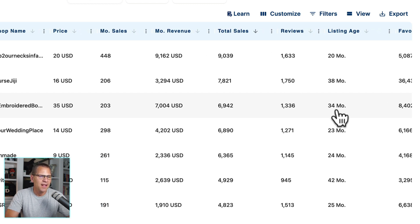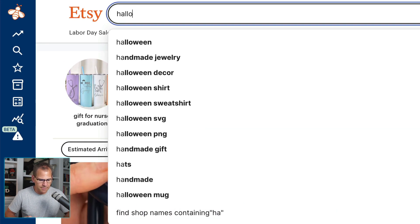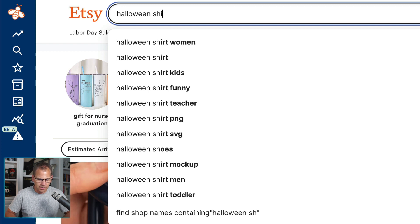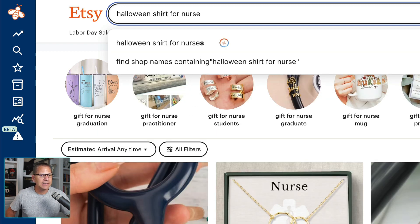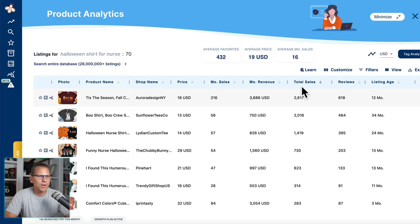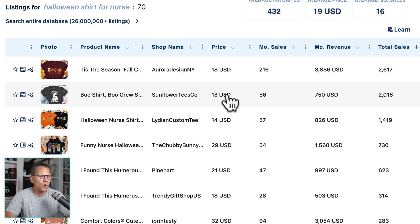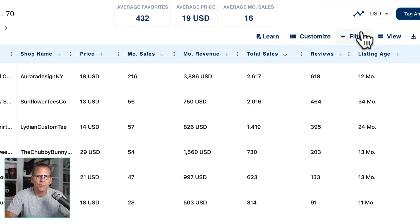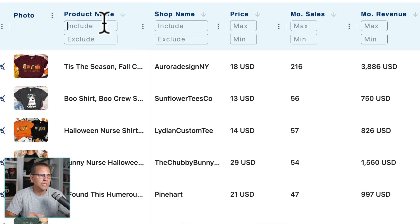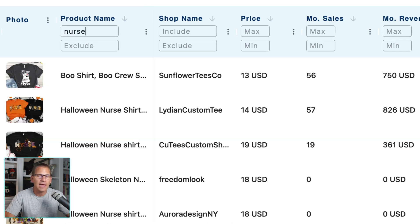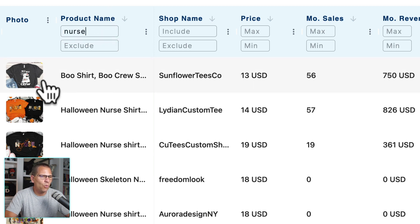Right now, at the time of recording, we're approaching Halloween. So let's do something else — I'm going back to the search and typing in 'Halloween shirt nurse' to see what comes back. Here are all the results for 'Halloween shirt for nurse'. I'm going to use the filter and put in the product name 'nurse' because I only want to see products for a nurse. And now that's exactly what we're looking at.